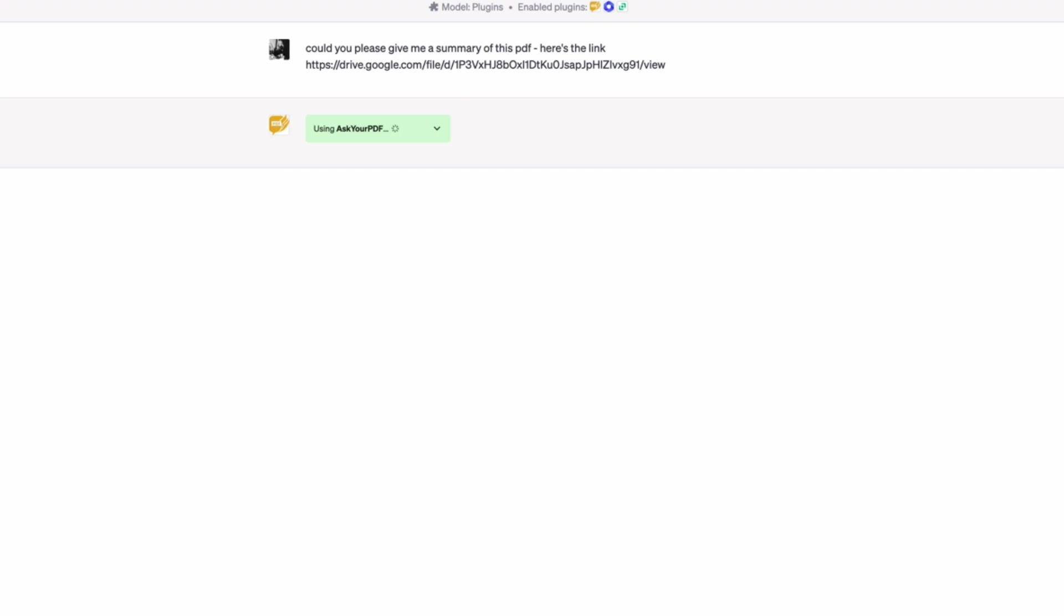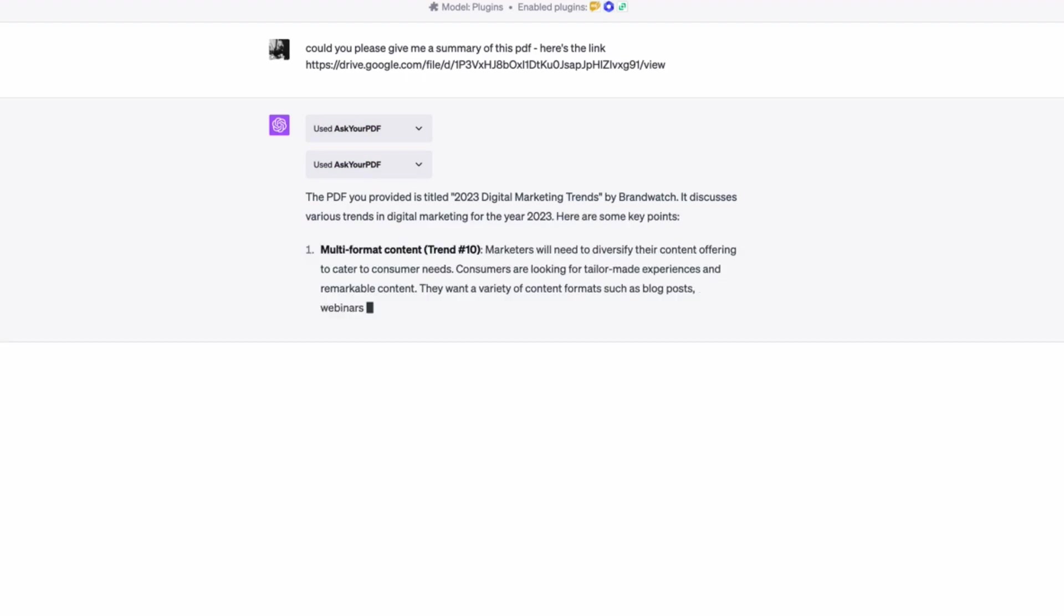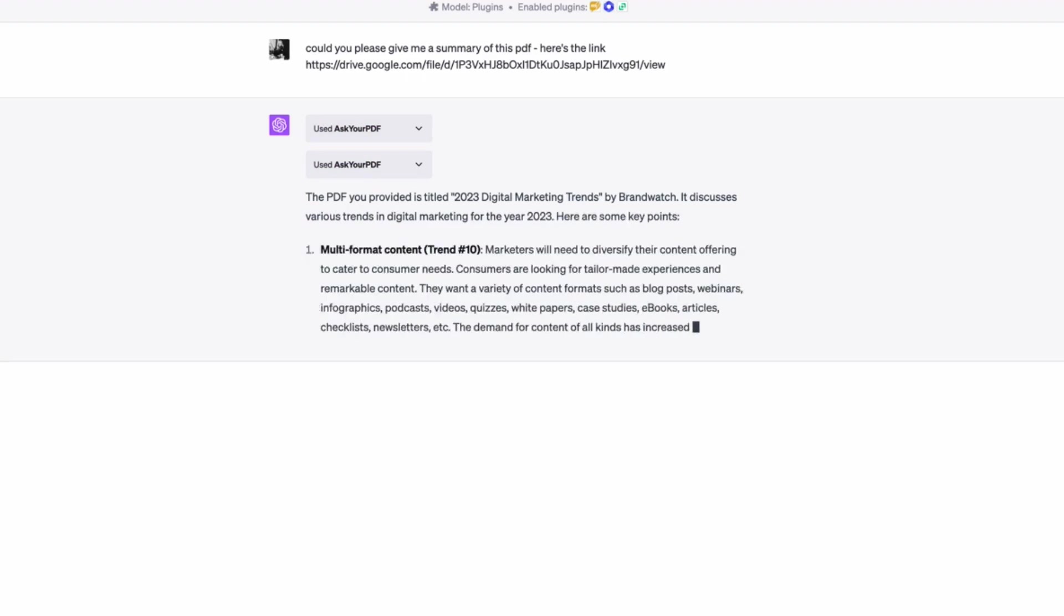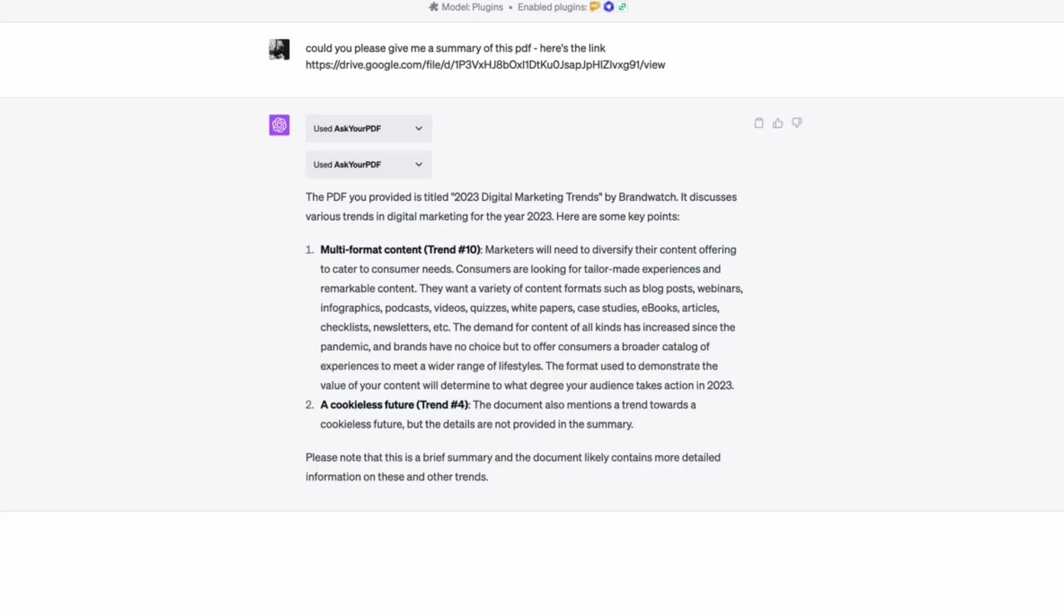And let's see what it does. Okay. So it's picked up the plugin. Analyzing. Okay. Here we go. Consumers are looking for tailor-made experiences and remarkable content. They want a variety of content such as blah, blah, blah. Okay.